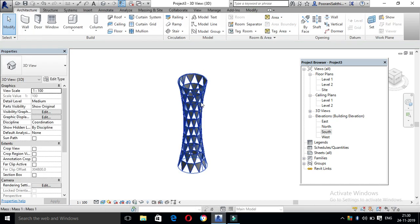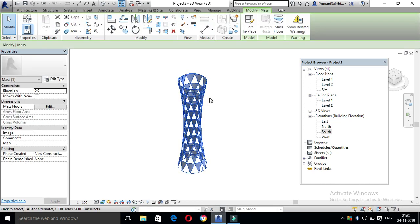Now we will create a reference plane. The reference plane is called name identity. Select the solid form. The reference plane is important. If you have any doubt, comment and share it. Like and subscribe. Thank you.